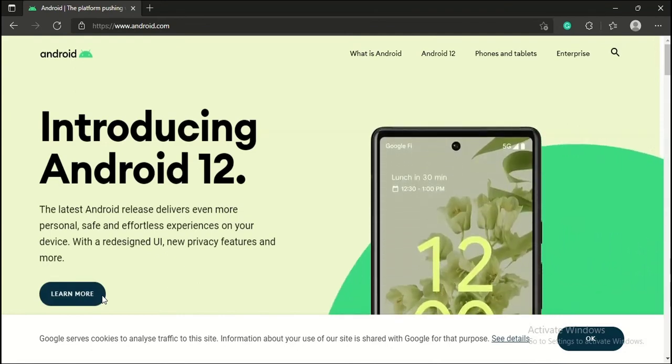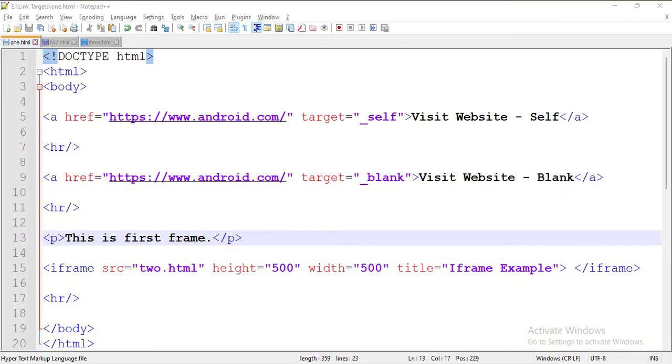So that's it. That's how you can work with the target attribute of the anchor tag in HTML. Thank you.